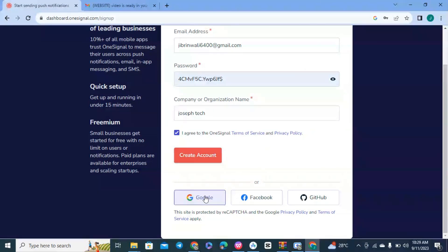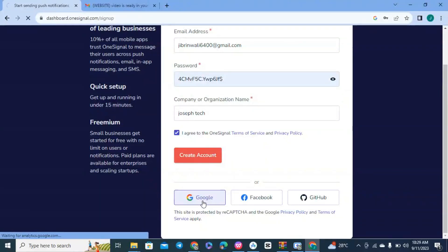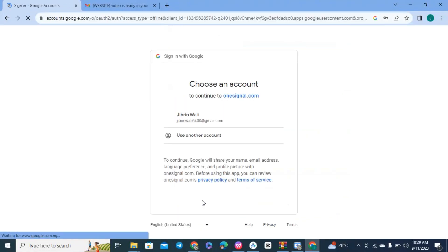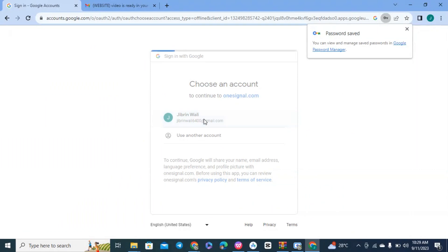If you want to use Google to register, click on Google. That's how you register on OneSignal account, and it's totally free.